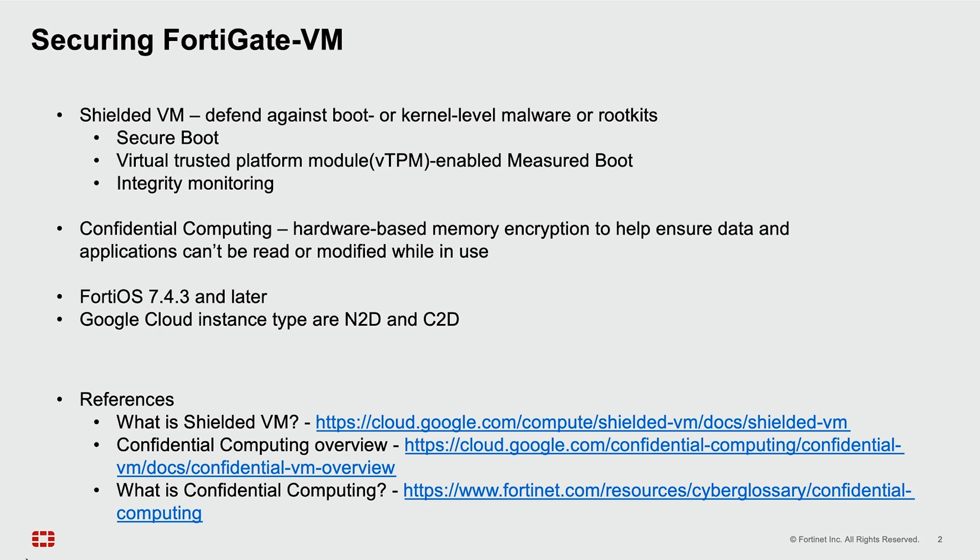Below are references for further review of what is Shielded VM in Google documentation and confidential computing overview. The third option is a write-up on Fortinet.com explaining what is confidential computing.